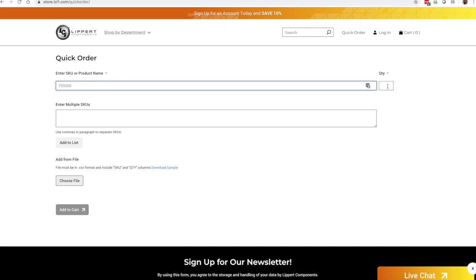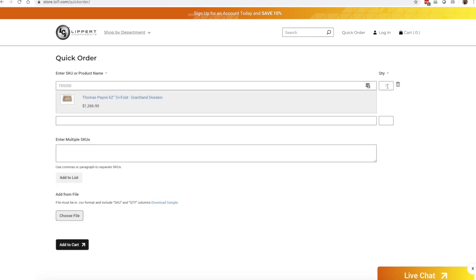So for example, if you go ahead and either punch in your part number or the name of the part that you need and click over into the quantity section, it automatically pops up there for you.